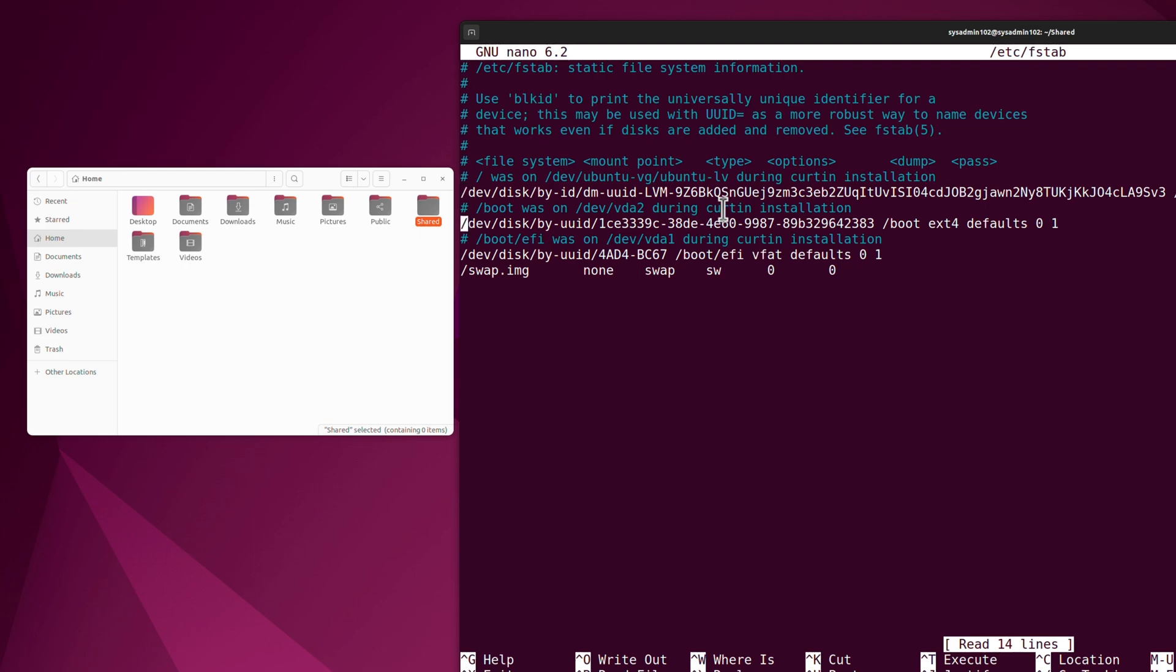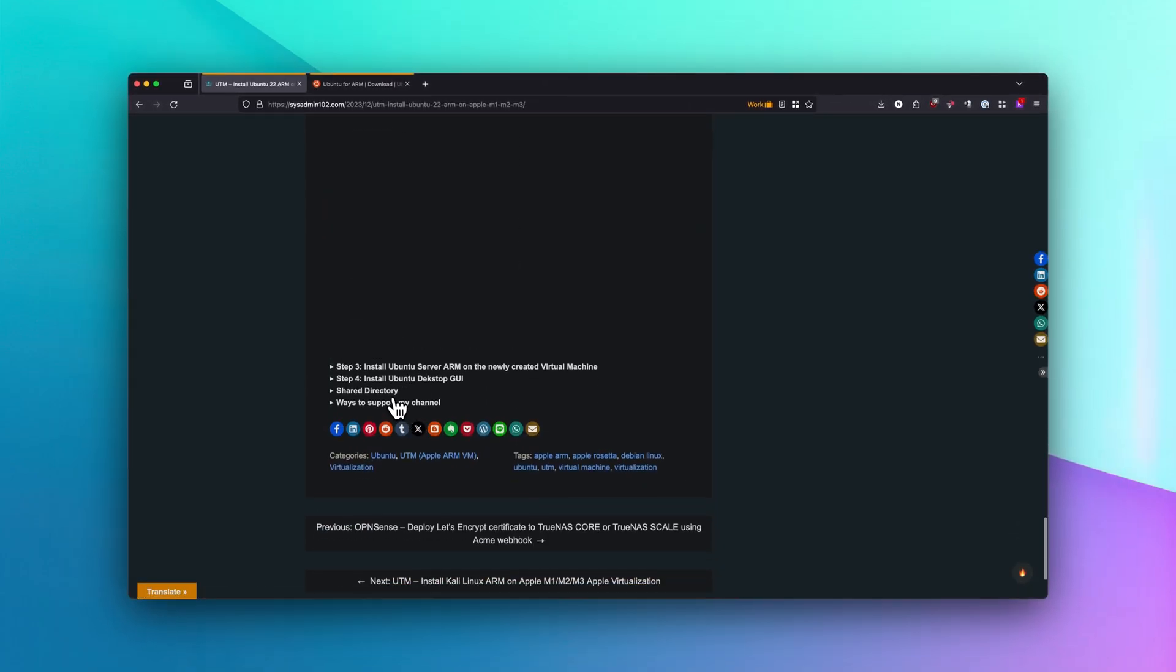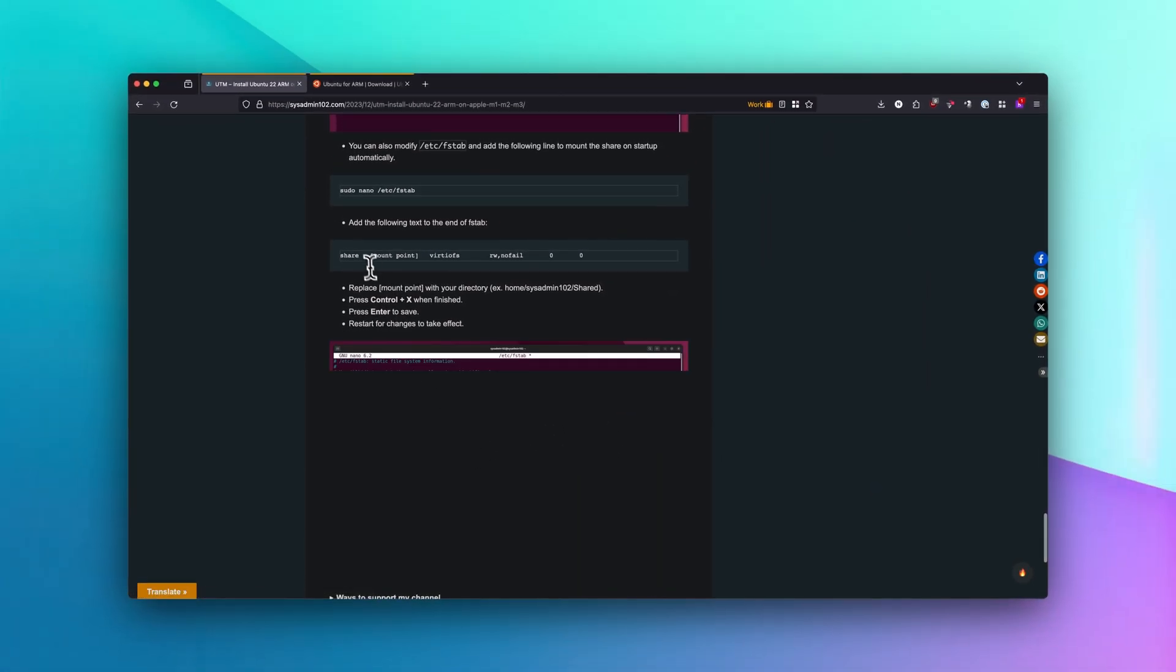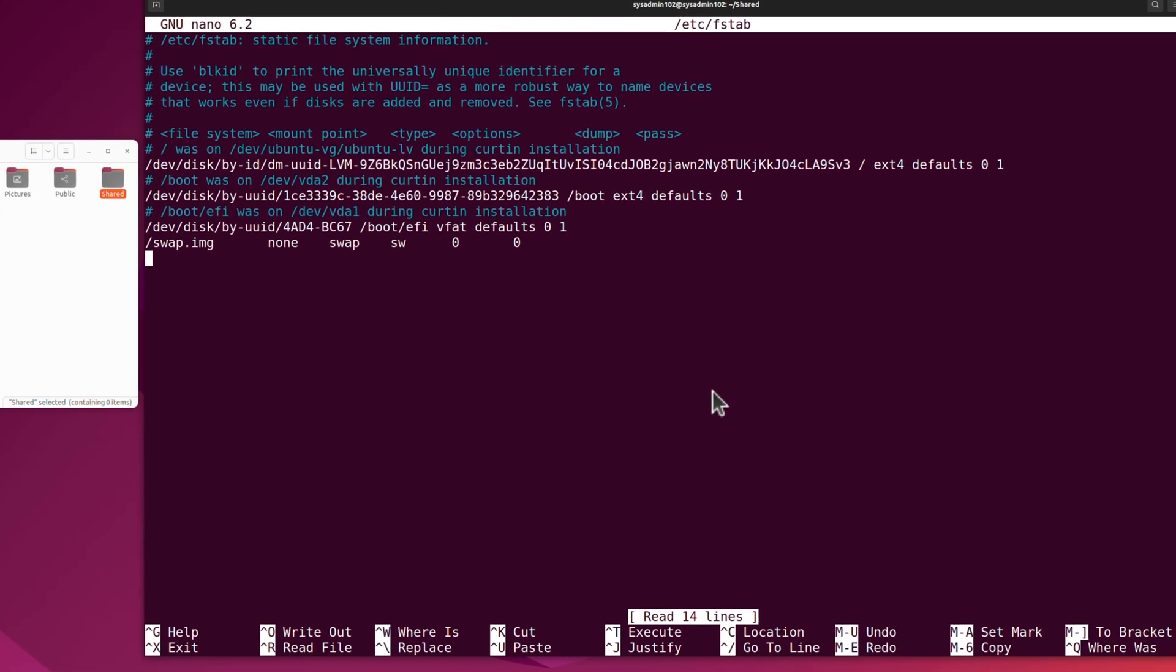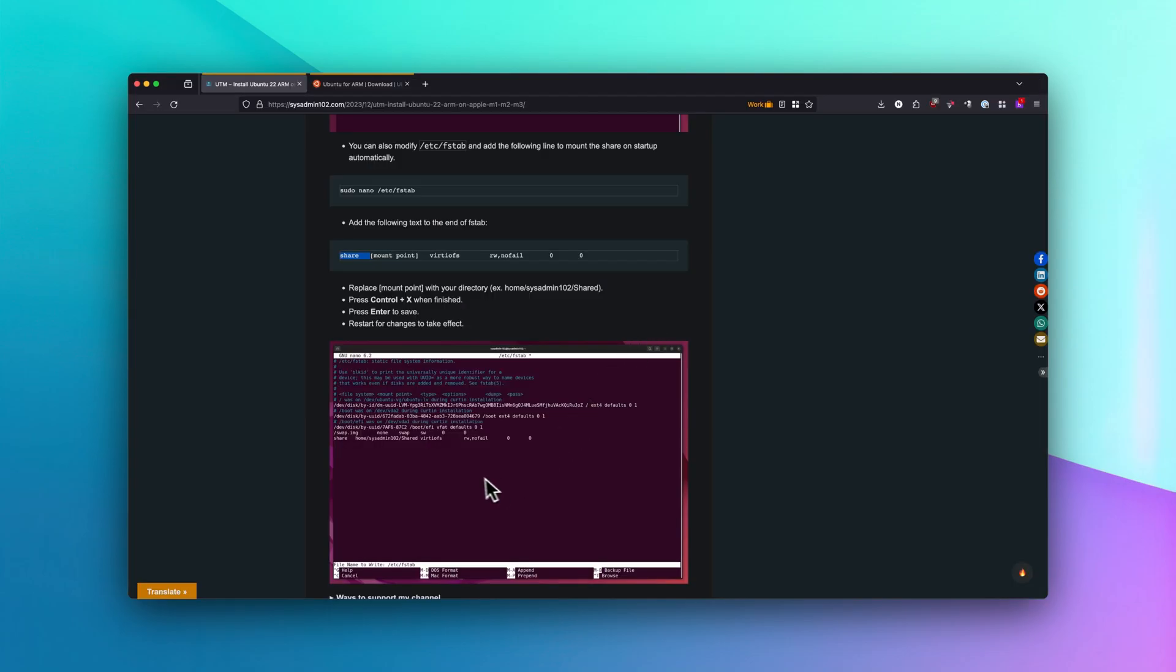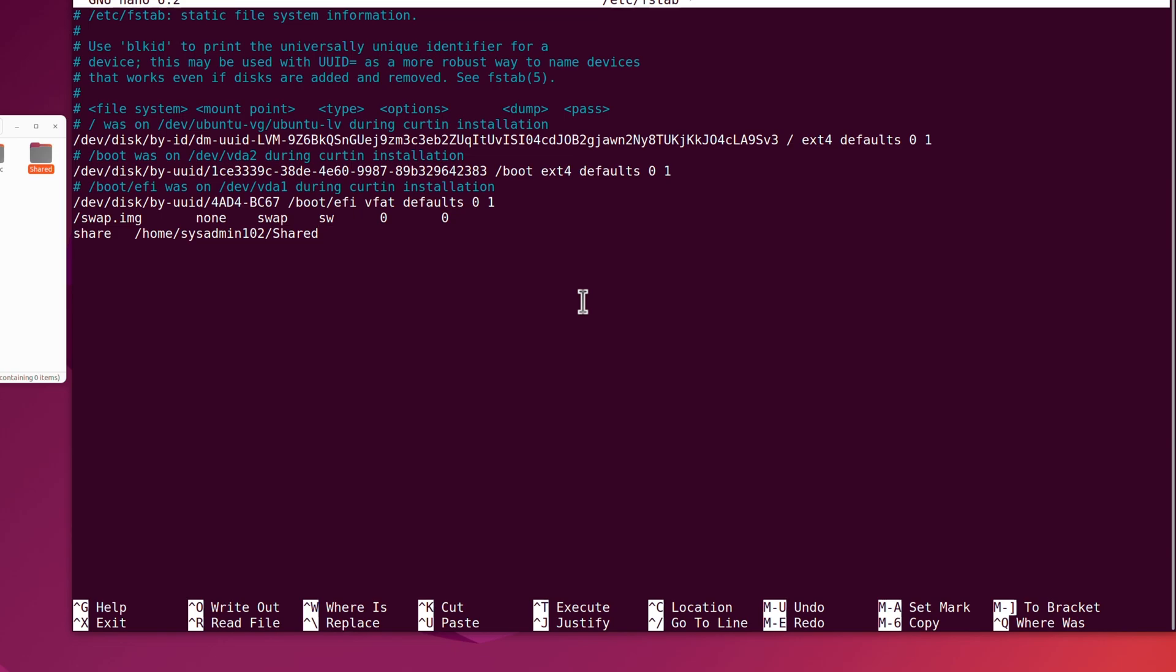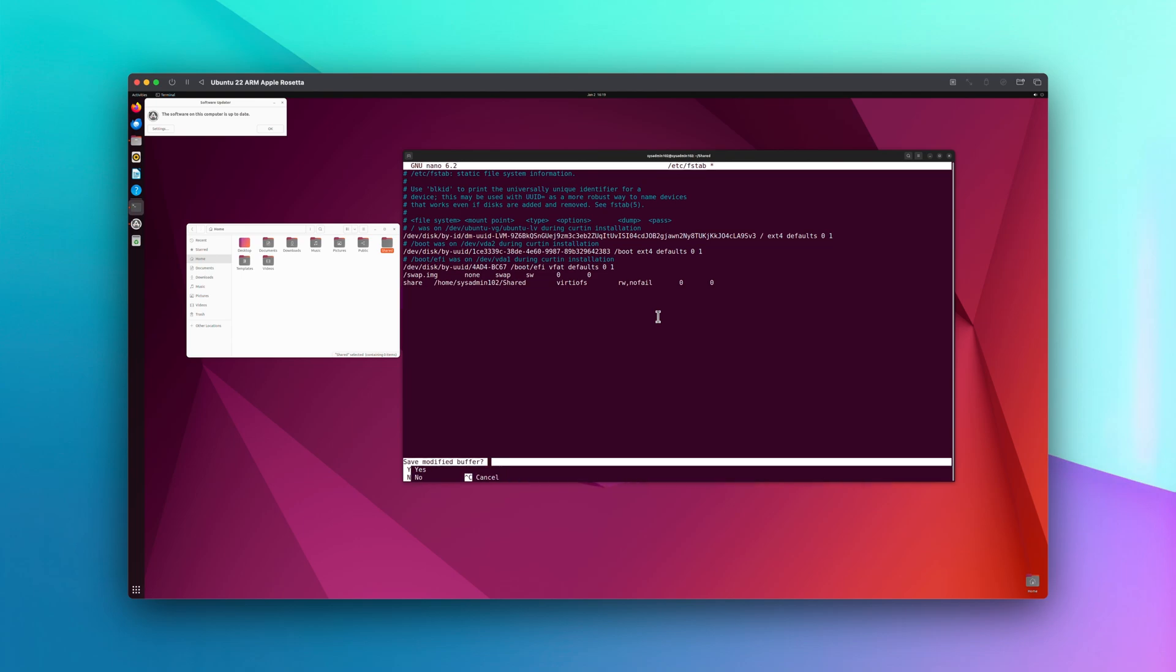Next we're going to edit the fstab using the nano command. Sudo nano /etc/fstab. We're going to add it to the last line. In my tutorial, you can copy the command. It's going to be share and then the mount point. It's going to be home/SysAdmin102/Share. Then I'm going to copy the last part.